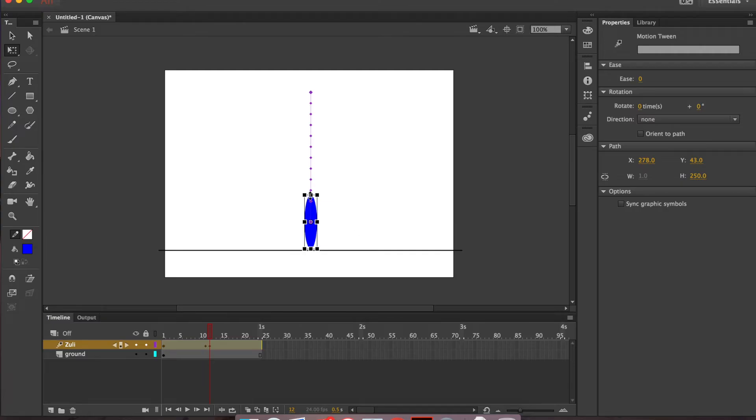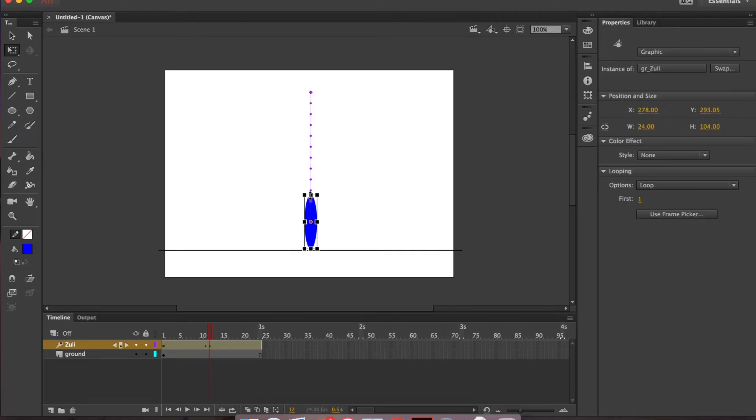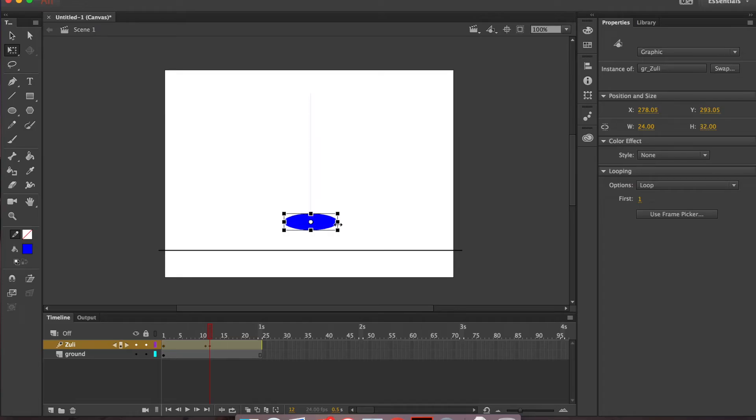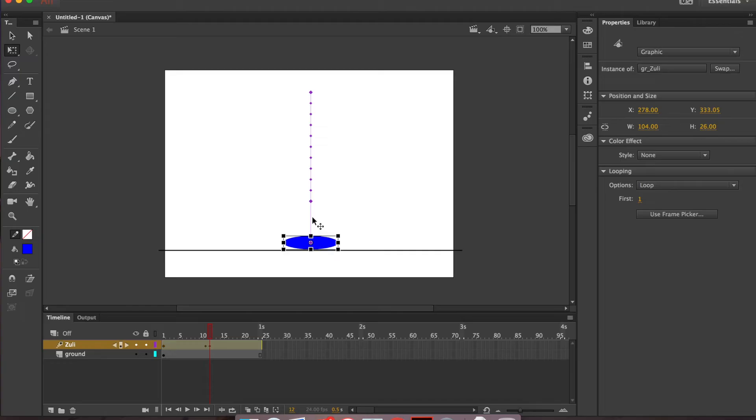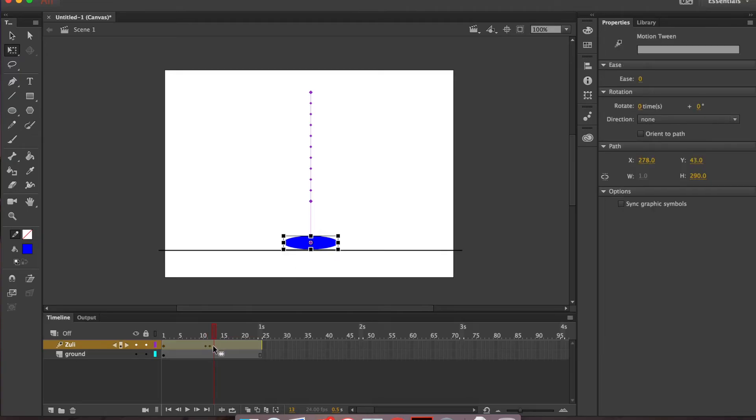And for this keyframe, we're going to go ahead and squash him. We've already stretched him, so now we're going to squash him. And remember, if you're going to bring in the top and bottom, we've got to bring out the sides as well. All right, we're going to go ahead and squash that out.